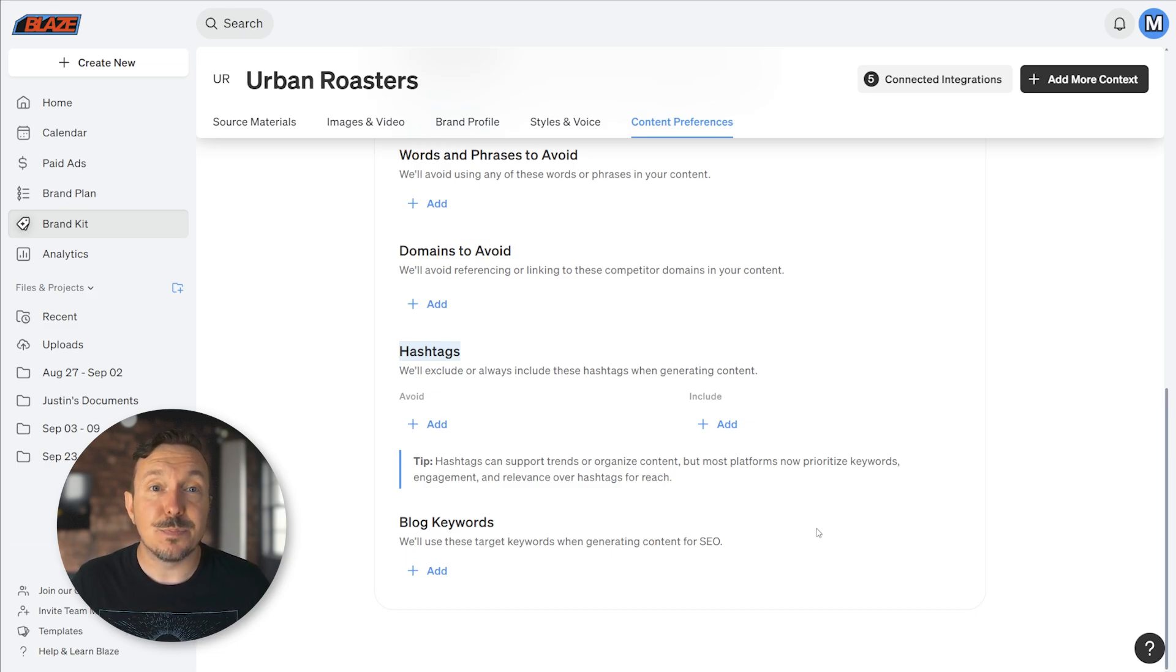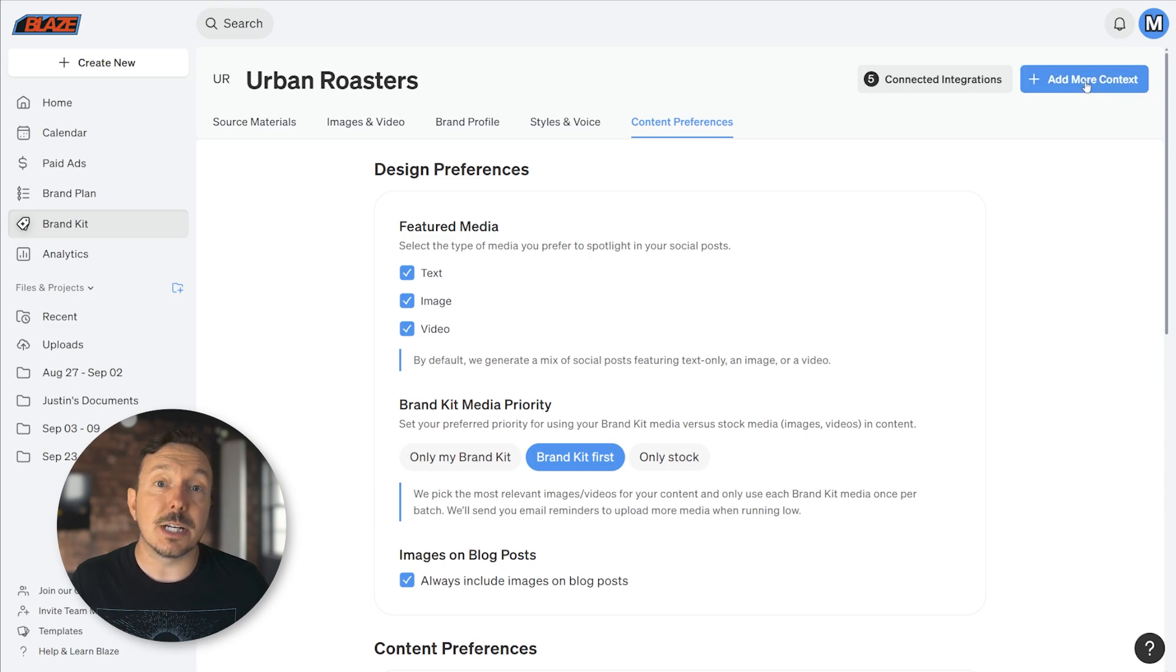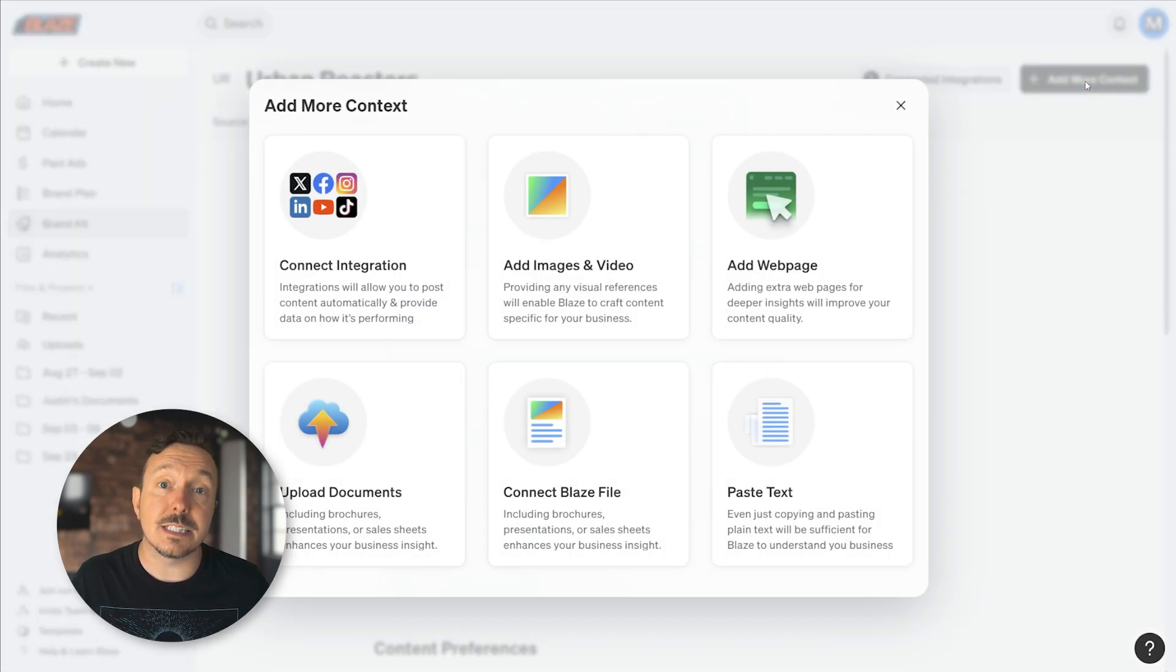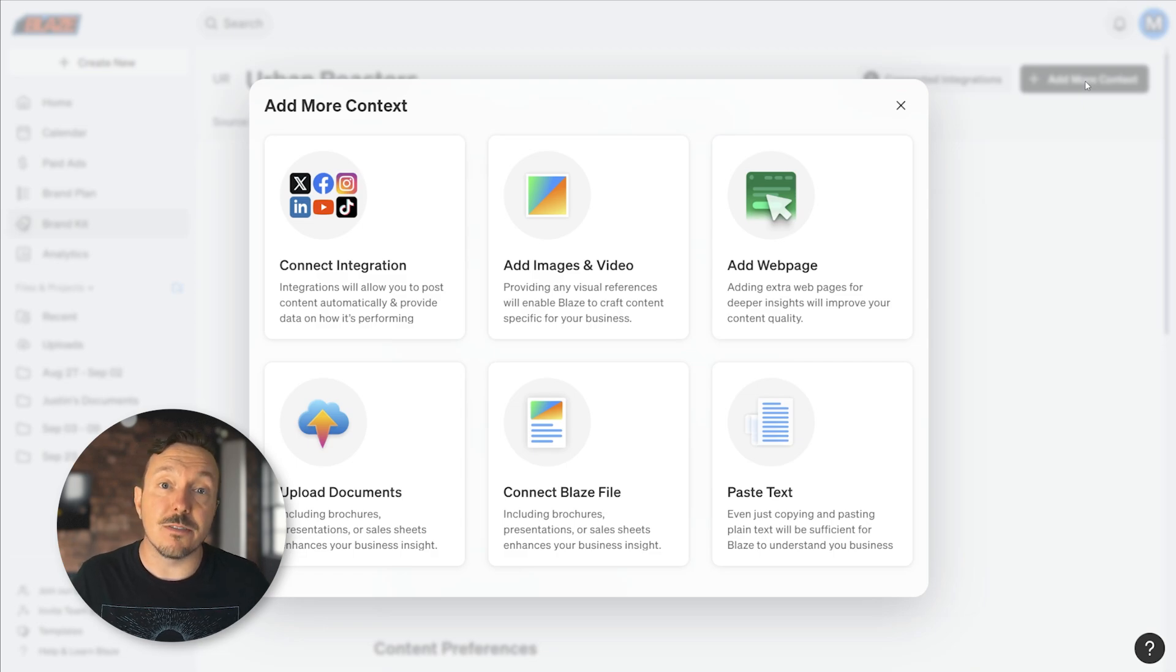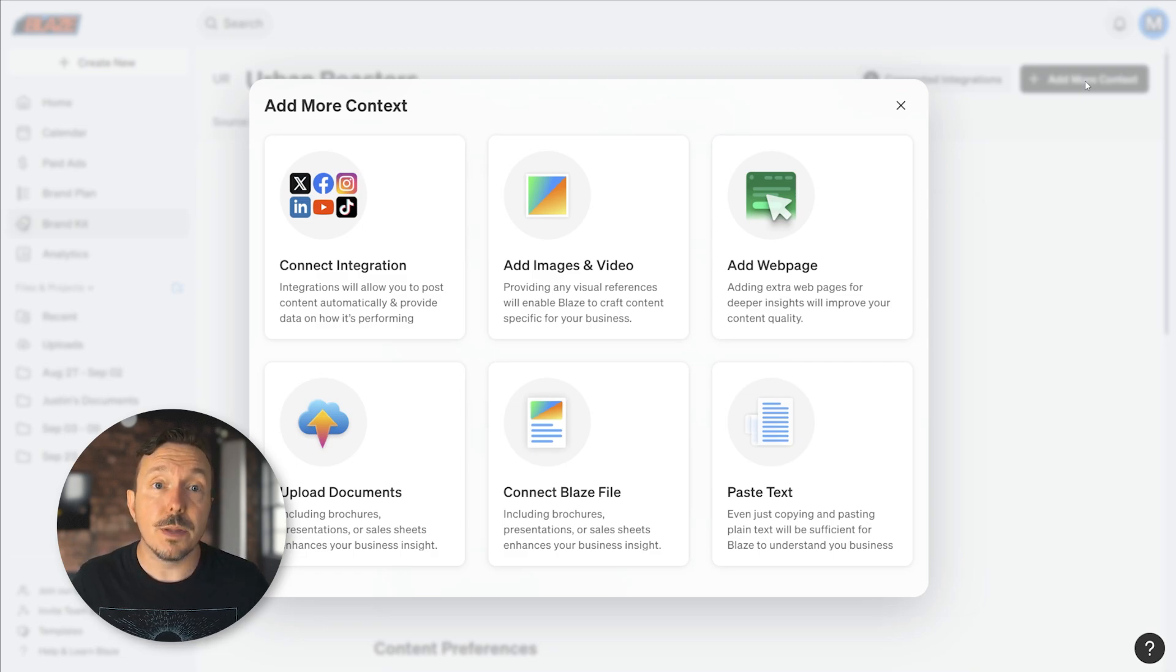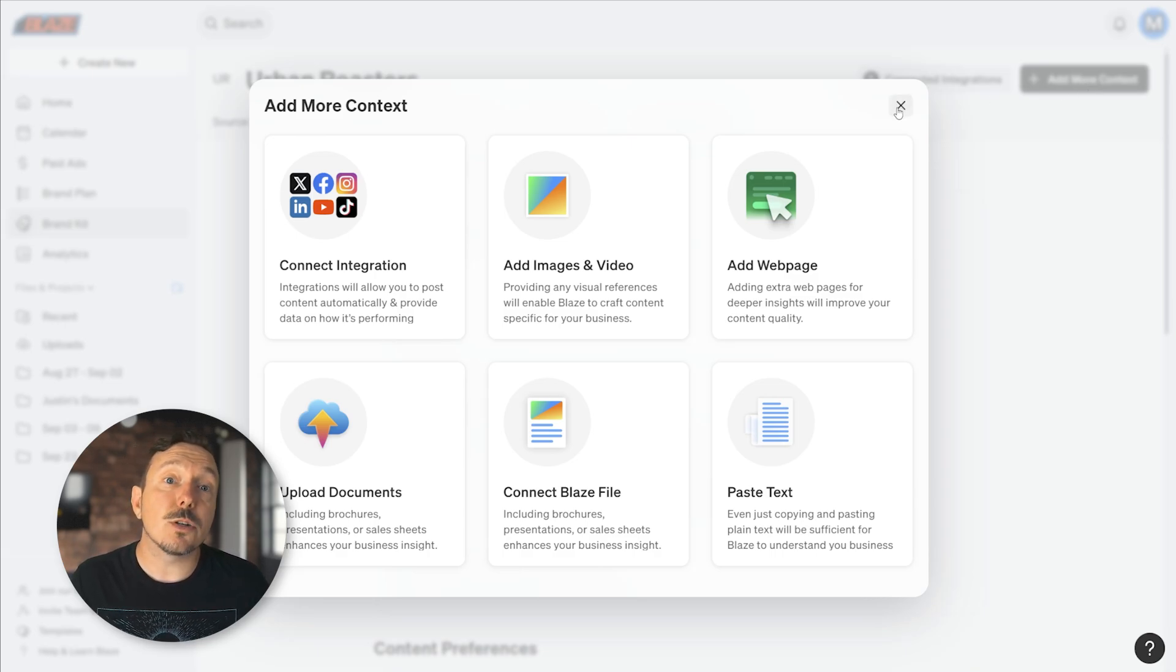The last thing you should consider when optimizing your brand kit is the Add More Context feature. This button acts as a shortcut to many of the popular functions in the various categories that we just explored. You can use this button to save time and get to those items quickly.